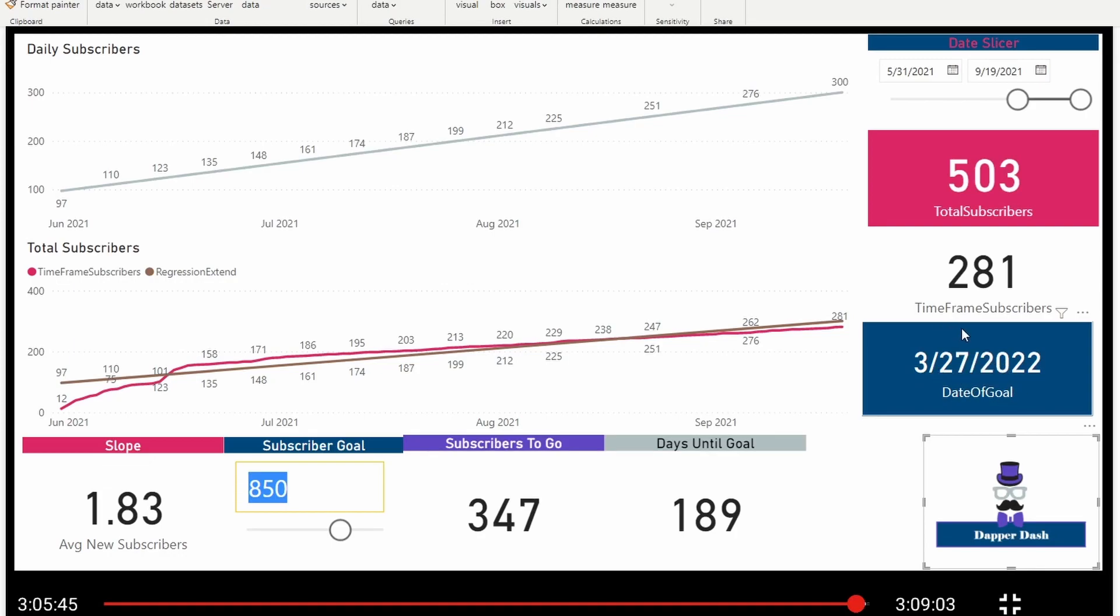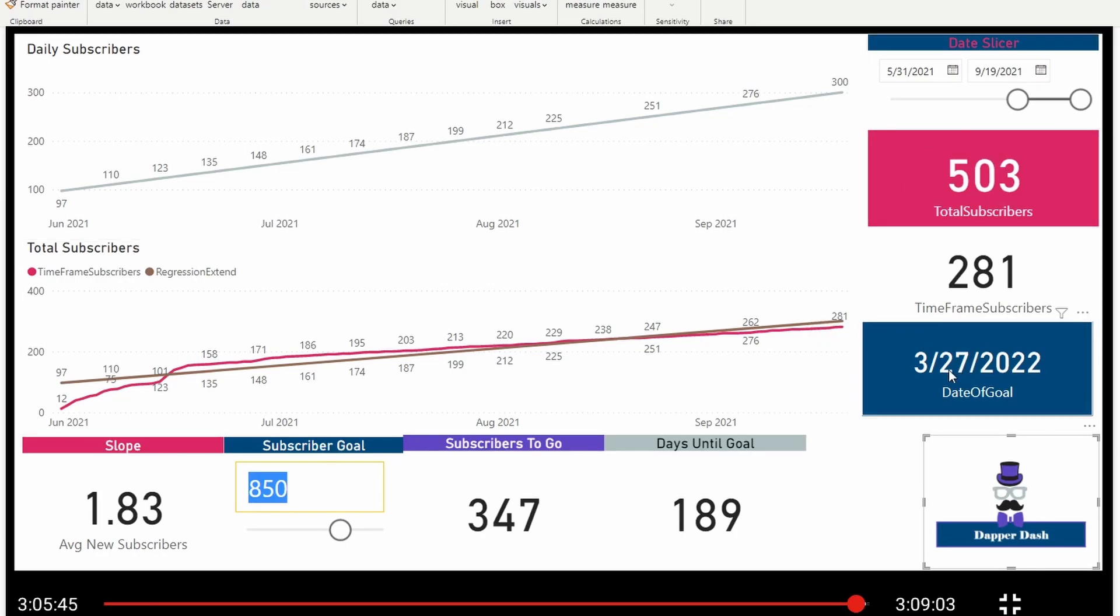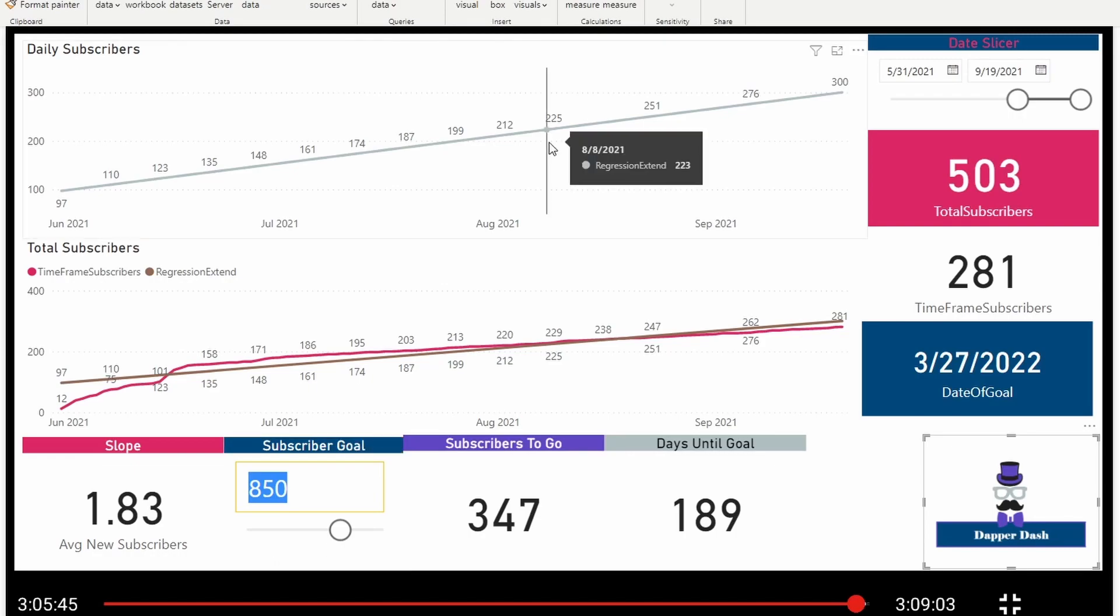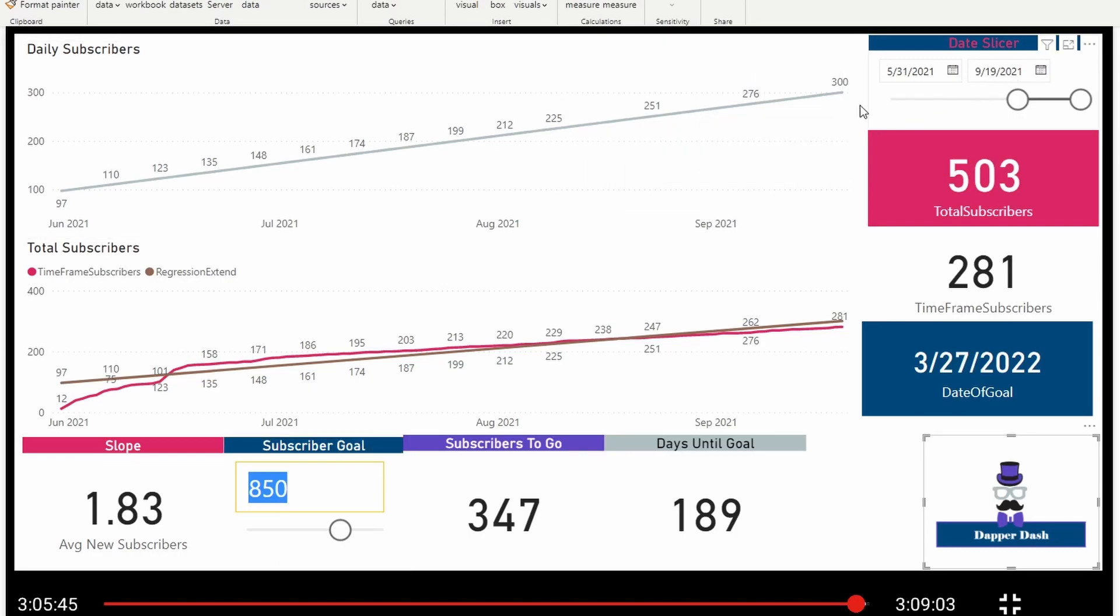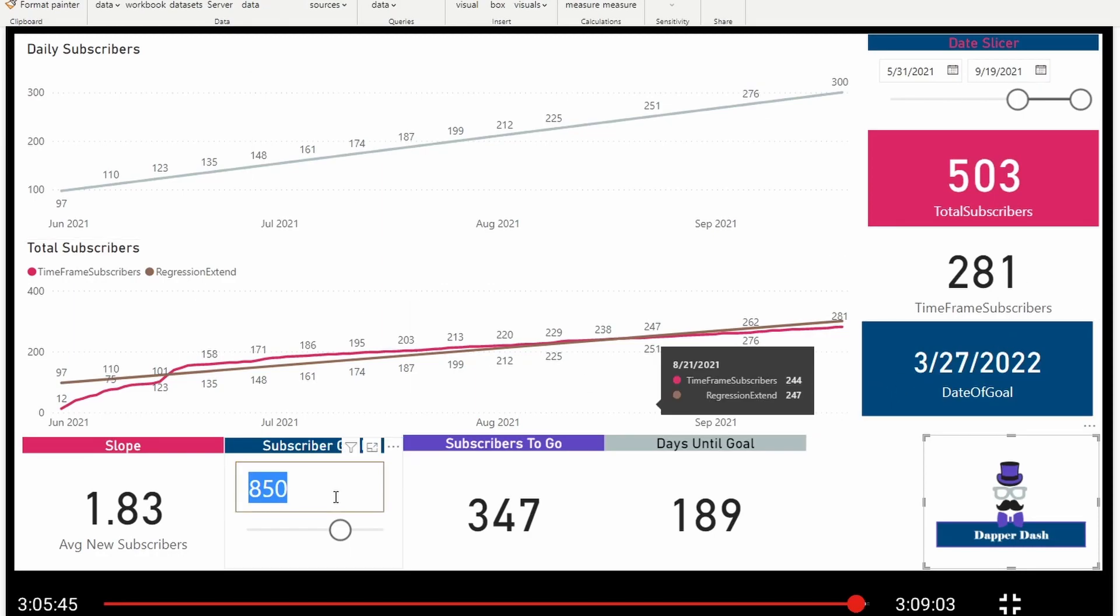But for just building a simple linear regression back in September and only being 10 days off from our 850 goal is a pretty good prediction. And I say it's a pretty good prediction because we're using data that's over six months old to have made that prediction.